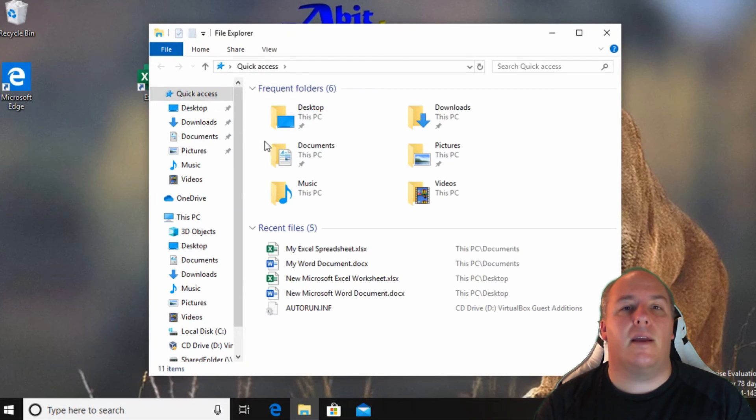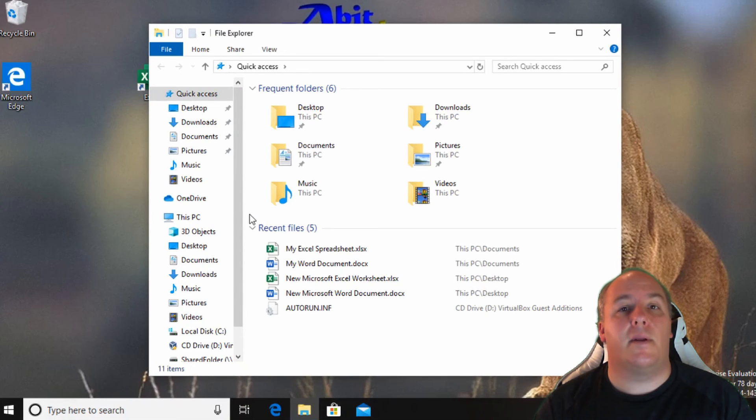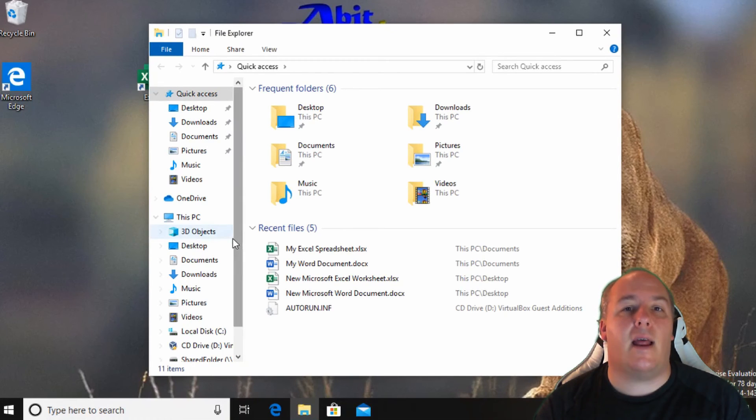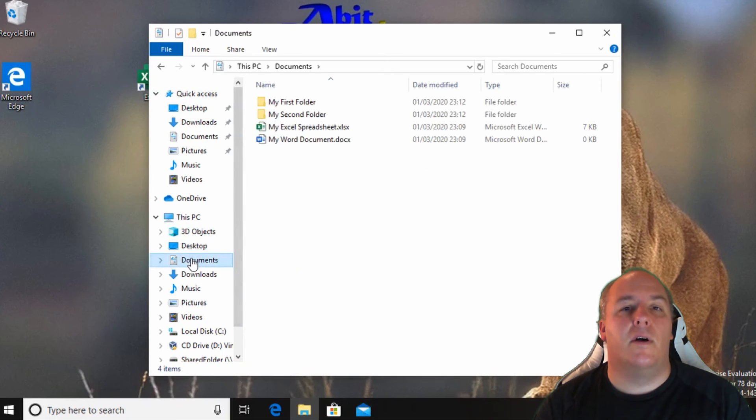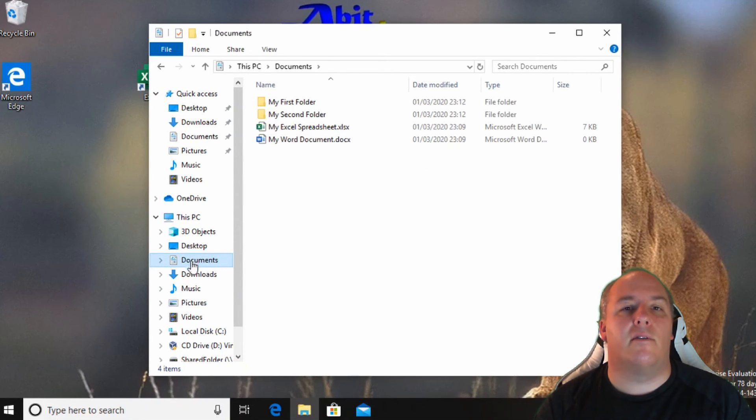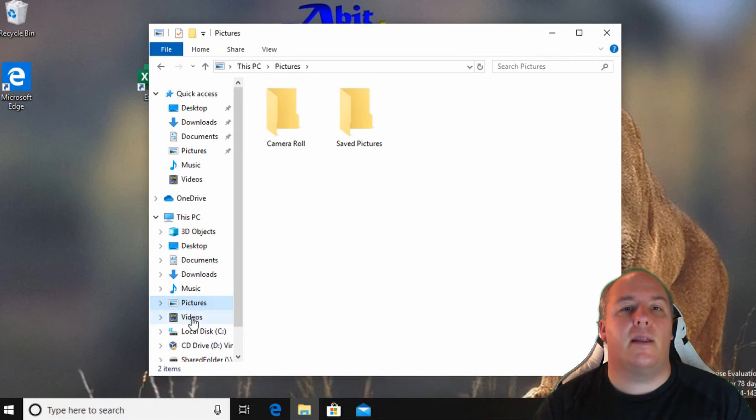The display is split into two. The left displays a tree view and the right displays the contents of any folder that has been selected from the left. So if I click on documents for example I see all the documents on the system listed on the right. Clicking pictures, music or video will display the contents of these folders.